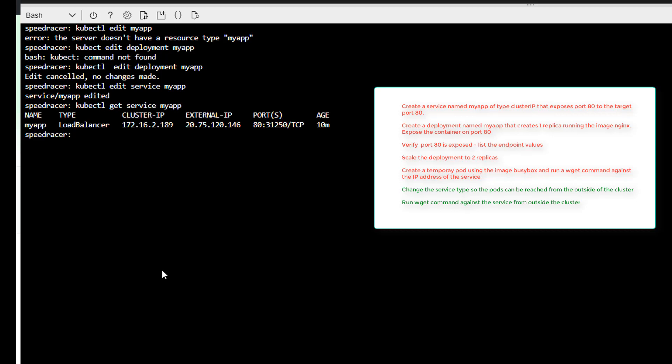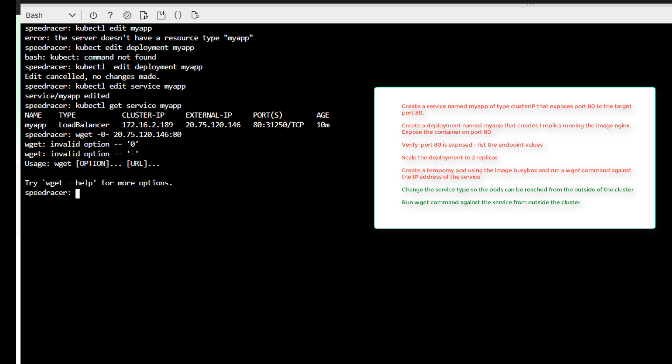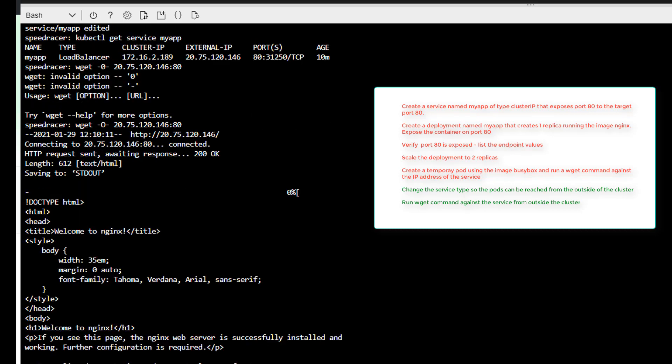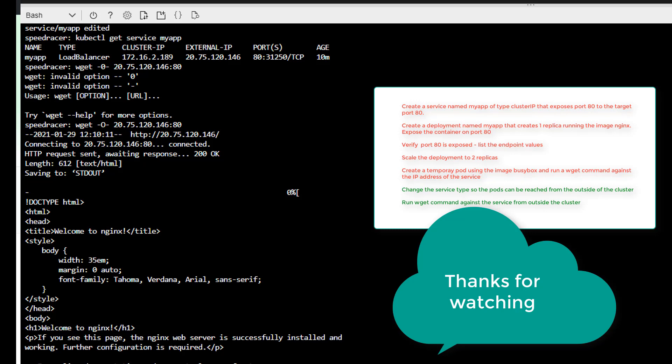So now we should have kubectl get service myapp and we have an external IP address. So now if I take that IP address and I just say wget dash o. Now I'm outside the cluster and I say 20.75.120.146 on port 80. Oh, I do that a lot. And we get access to our nginx server from outside the cluster. So that completes this question, we did very well. I think we got all the points.